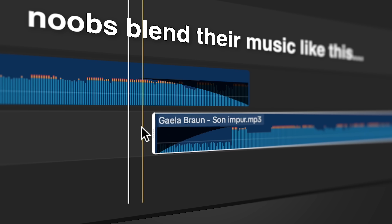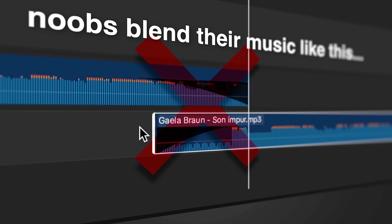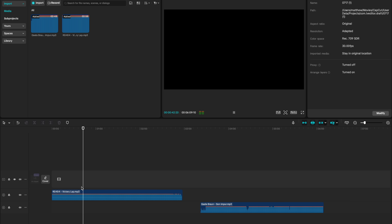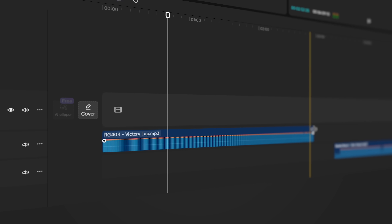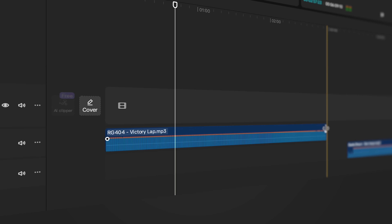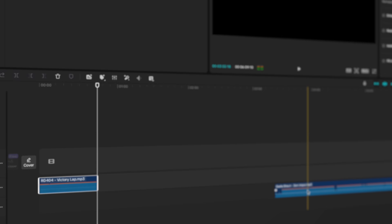You need to stop doing this. It is an amateur and beginner way to blend your music. There's a better way to do it. Find the point that you want to end the first song. I want to end my first song at this point, so I'm going to cut the back half of that song up until this point.